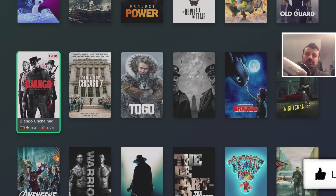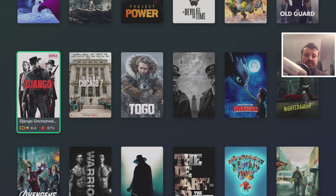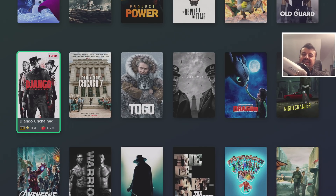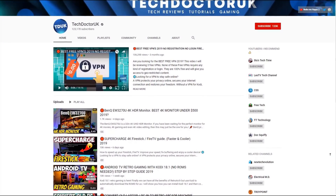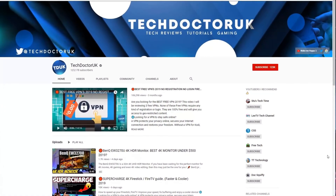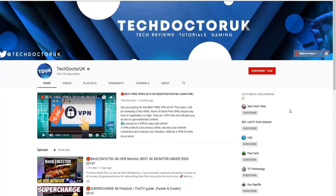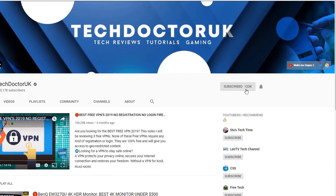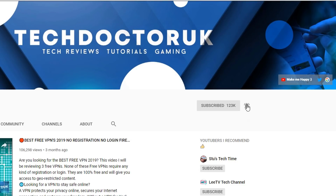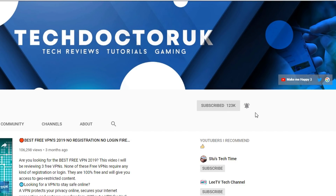Do take a moment to hit the like button and make sure you hit the subscribe button. If you're new to the channel and want to stay up to date with the latest tech tutorials, FireStick, Android, and Android TV tips and tricks, please do subscribe and hit the notification bell.